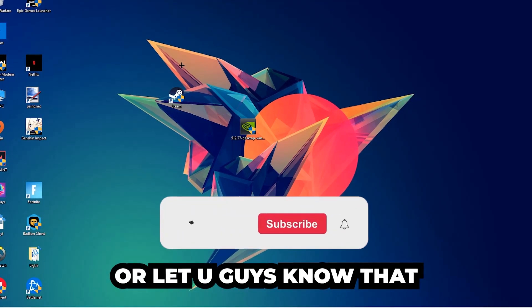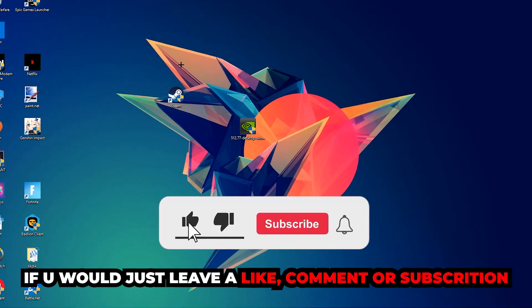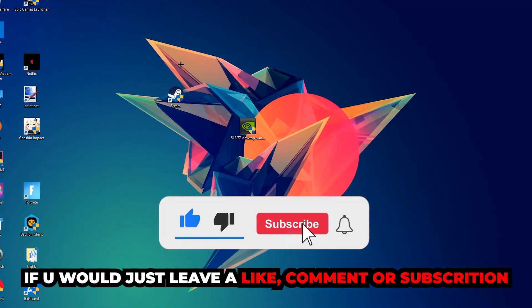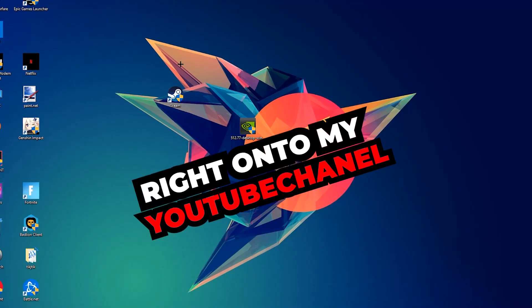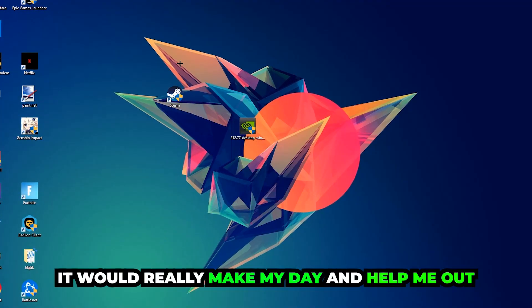Before we start, I just want to let you guys know that I would really appreciate it if you would leave a like, a comment, or a subscription on my YouTube channel. It would really make my day and help me out as a small YouTuber.